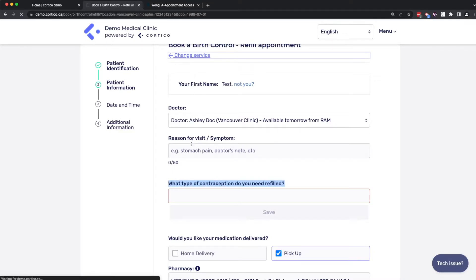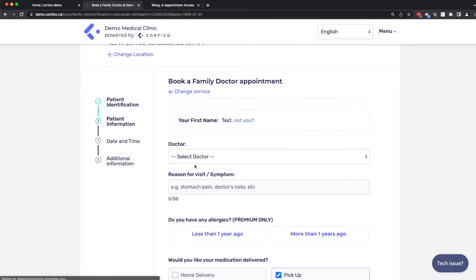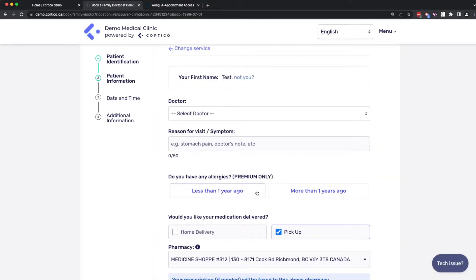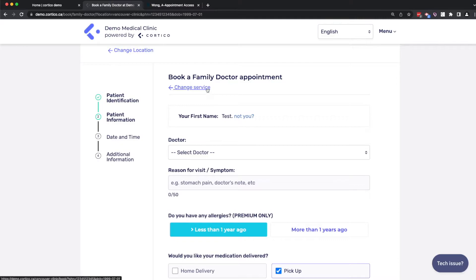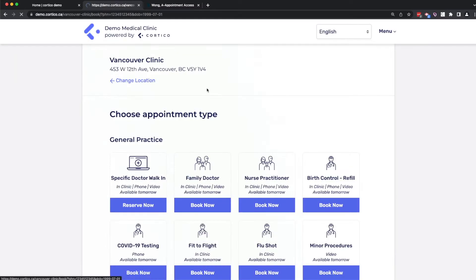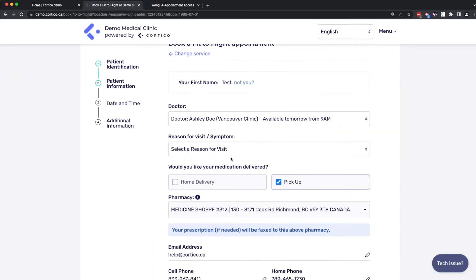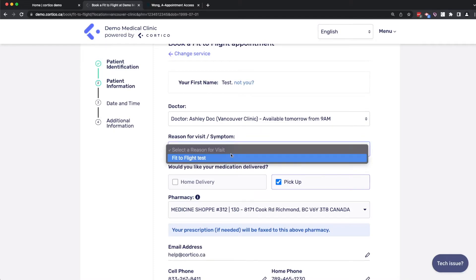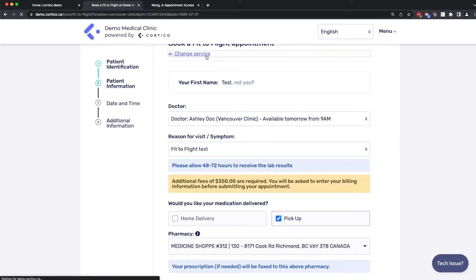In the family doctor workflow, we can ask yes, no questions. And in the fit to flight, as another example, we can have predefined selections, which with this one will kick off the credit card collection form because this is a private medical service.